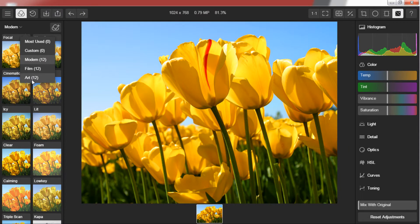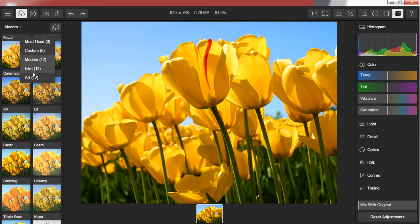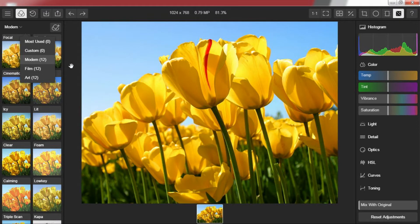Most used, Custom, Modern, Film, Art. There are a total of 36 predefined filters: 12 Modern, 12 Film and 12 Art which can be applied at a click to your picture.